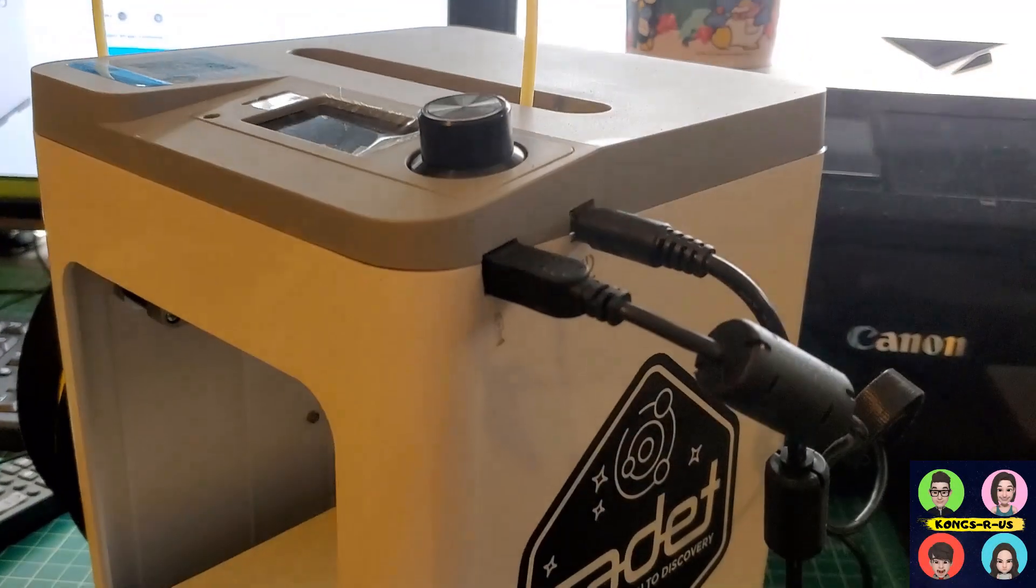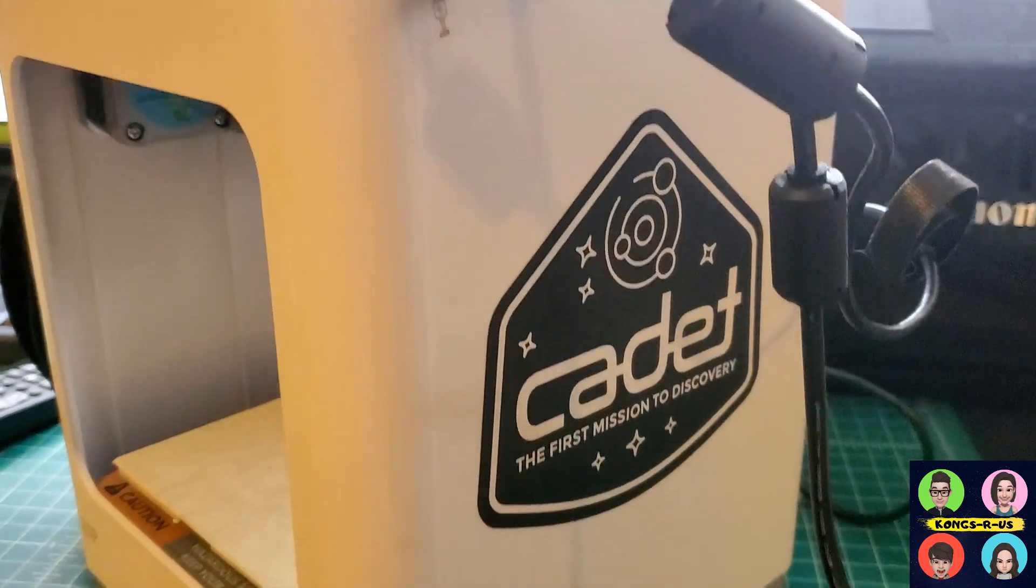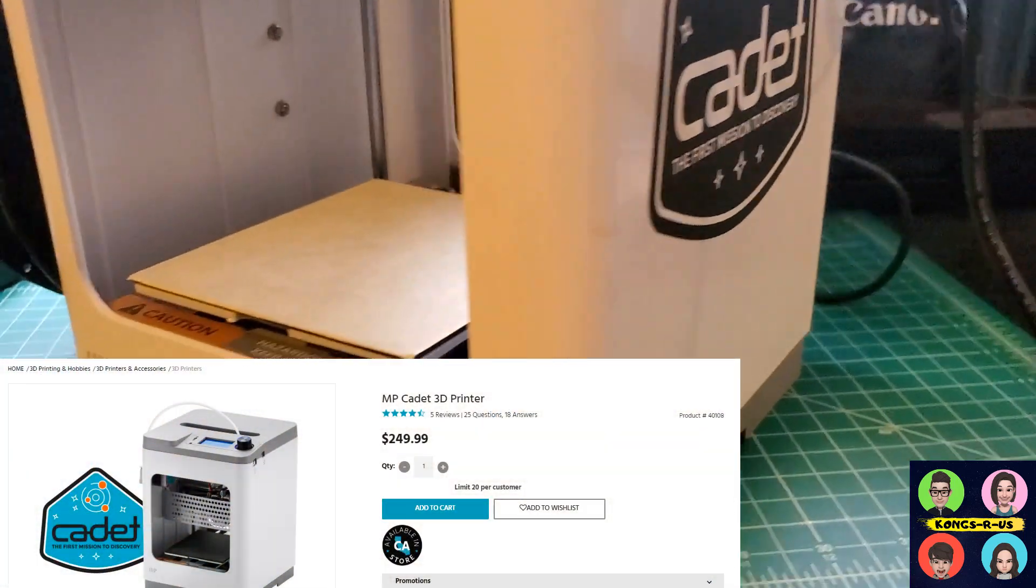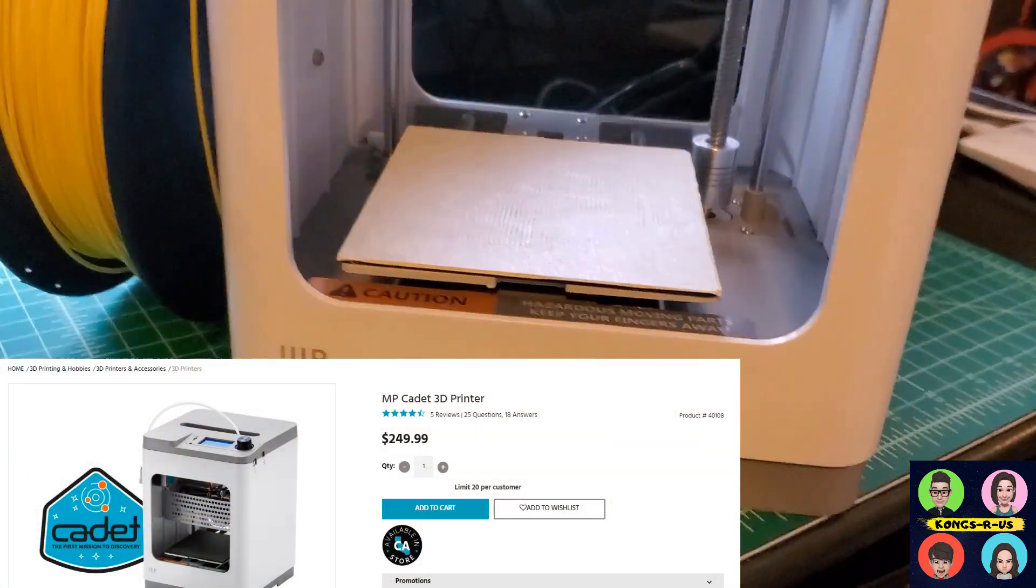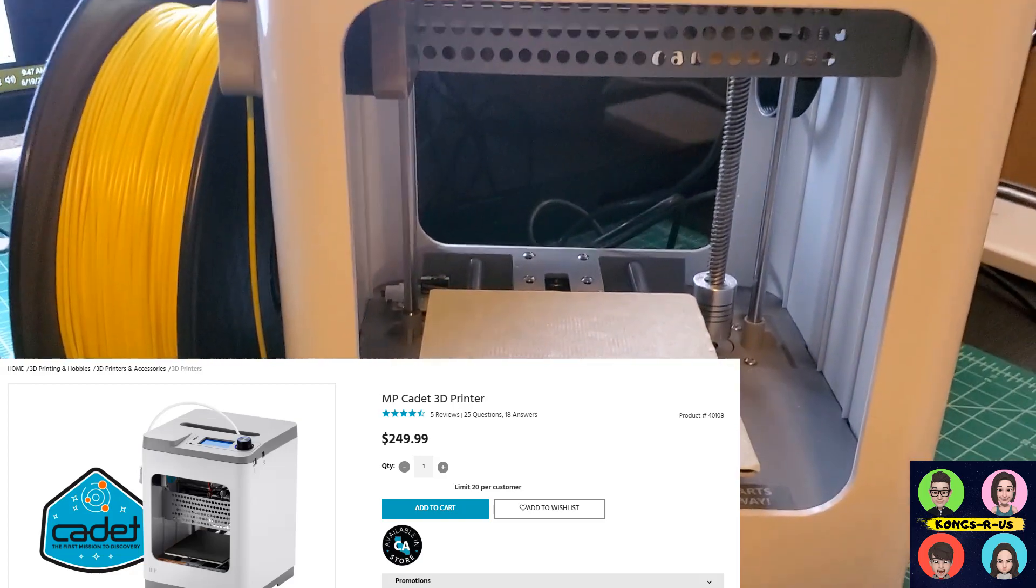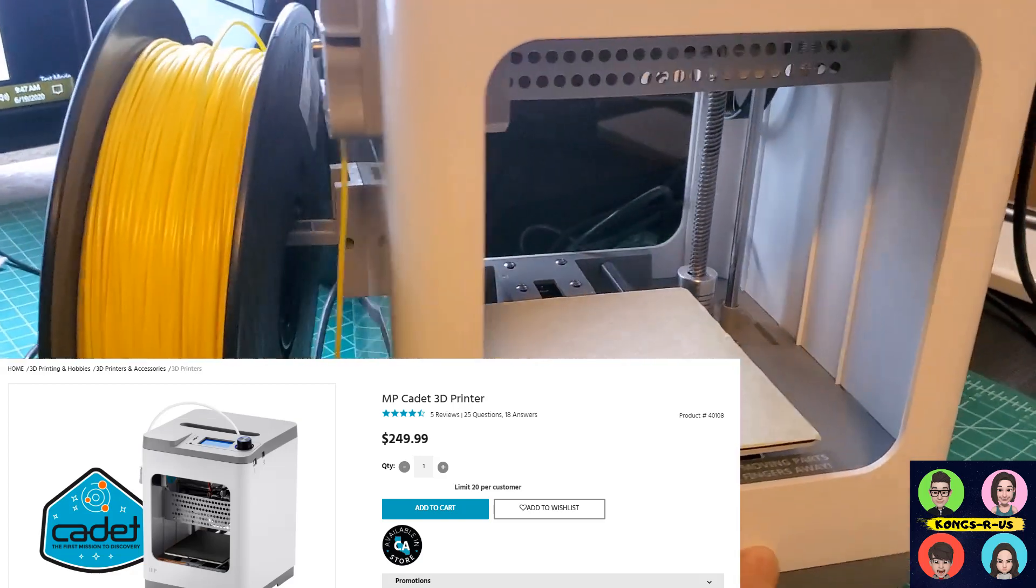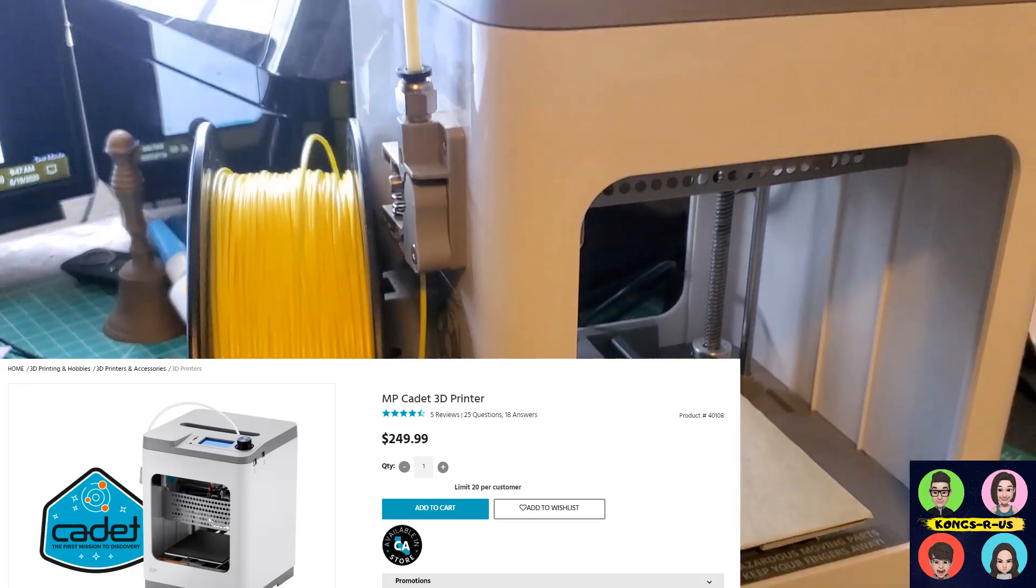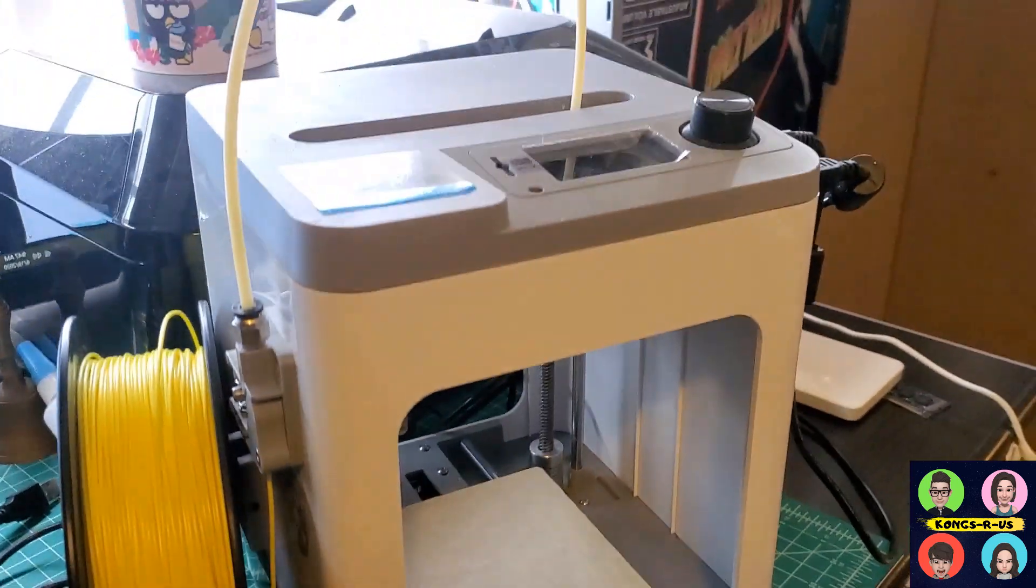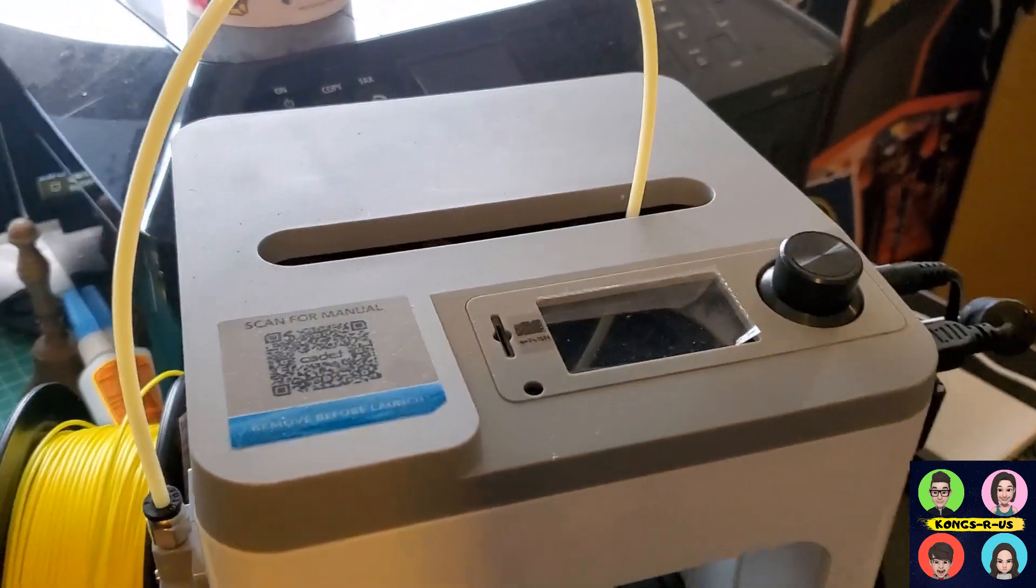This is a review of the Monoprice Cadet 3D printer, which is a mini 3D printer that's great for beginners just like me getting into 3D printing for the first time. It's great for kids—my son was using this as well. This is some extra PLA filament. I'm just going to do a quick review of everything that this has in terms of features and getting some things started.